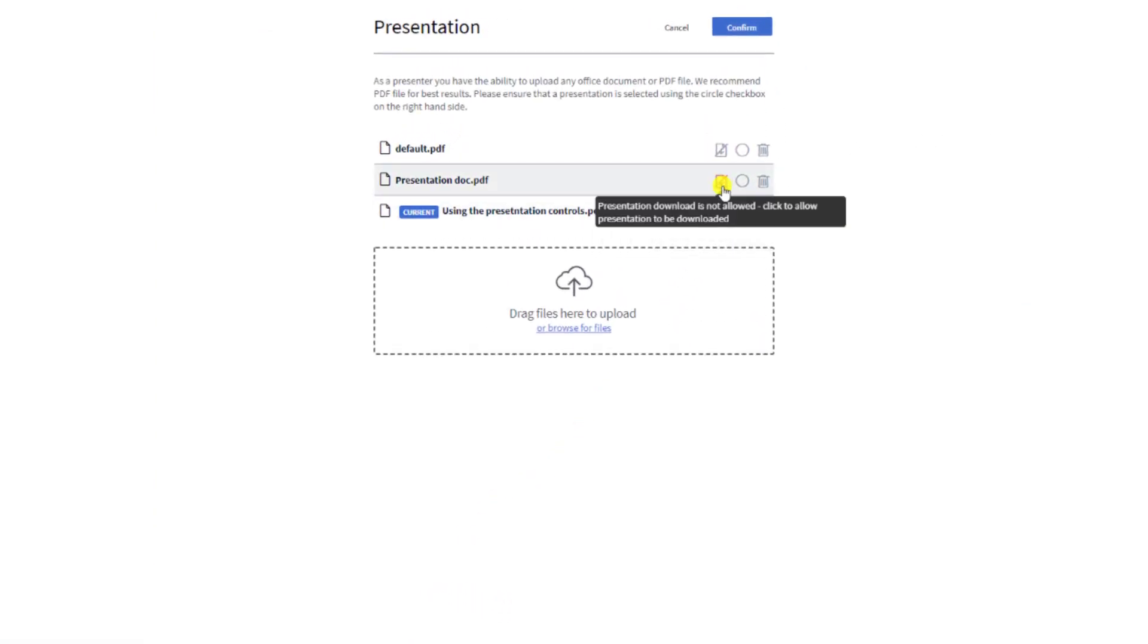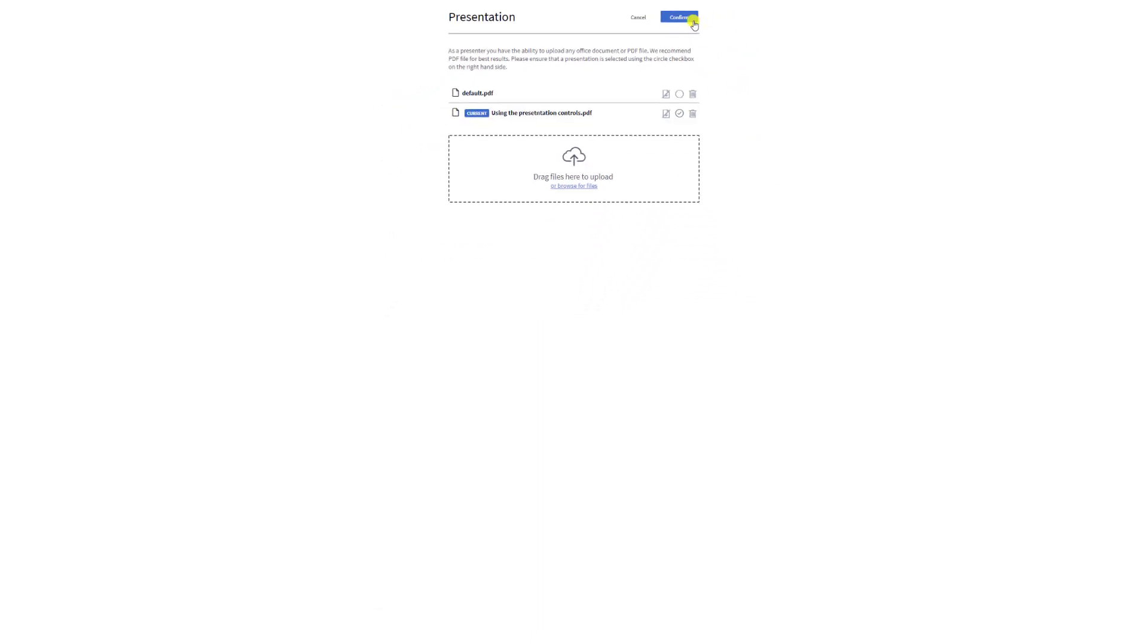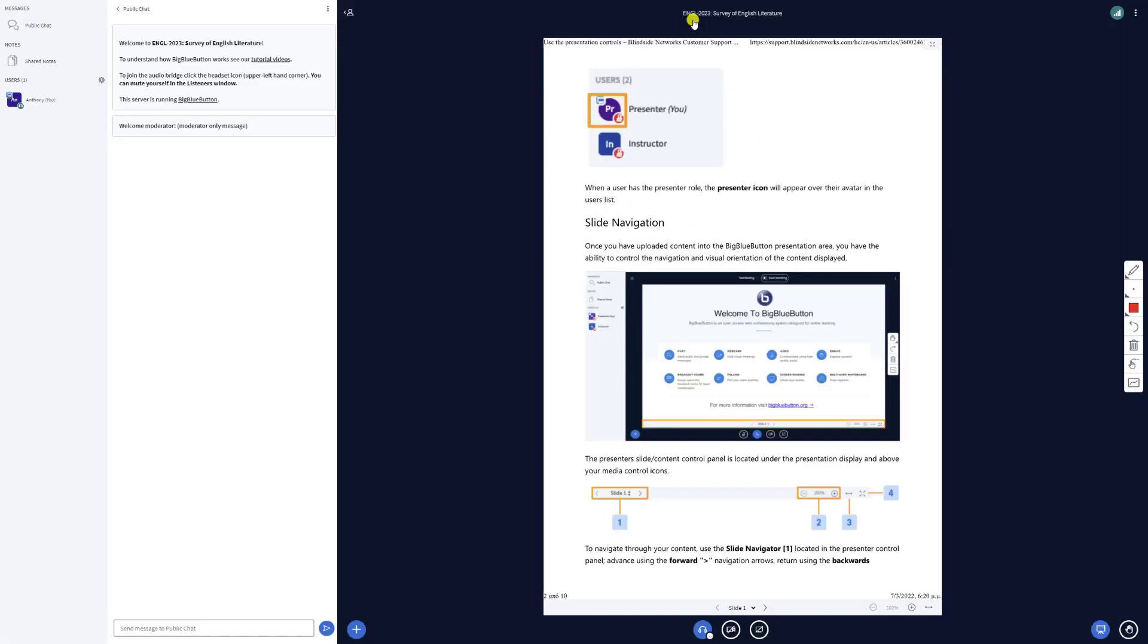You can delete a presentation by selecting the Trascan icon. Hope you enjoyed our uploading presentation video and look forward to seeing you in the next one.